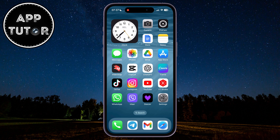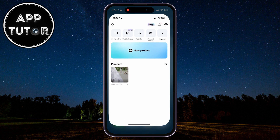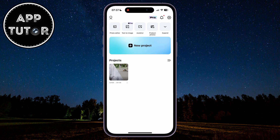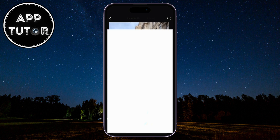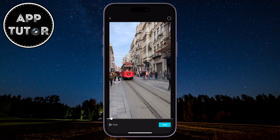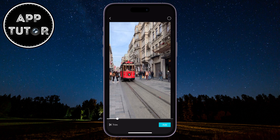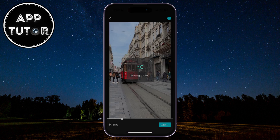We will open the CapCut app on our iPhone or Android device, and then we'll create a new project by tapping here. That's going to open our photo gallery where we want to import the video which we want to loop.